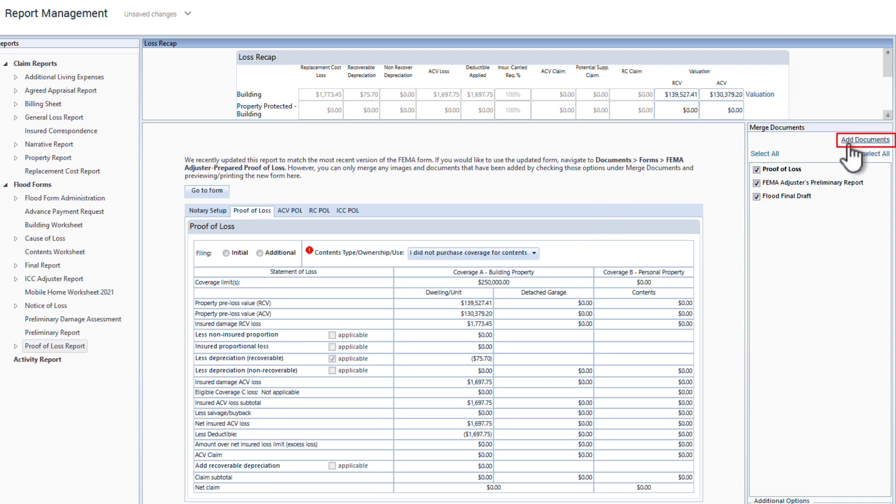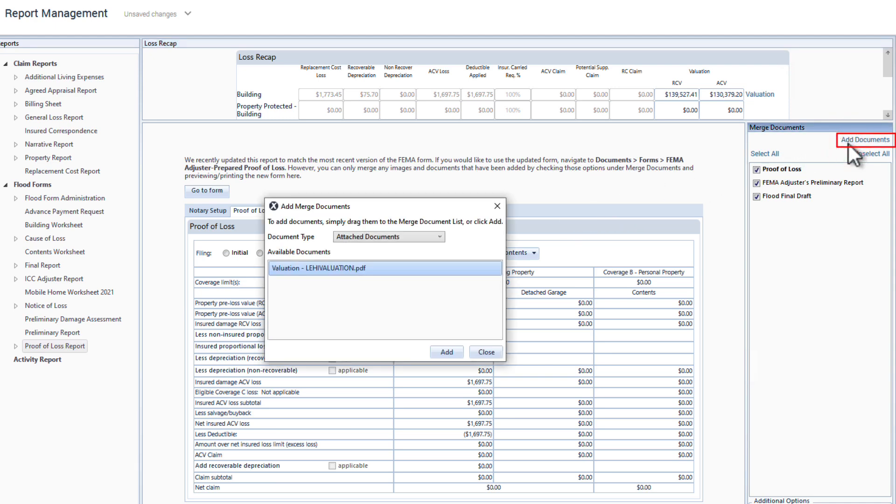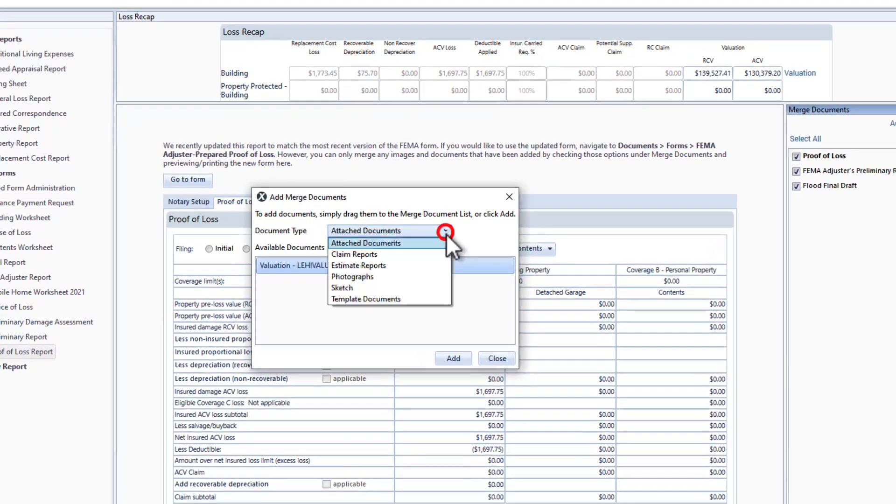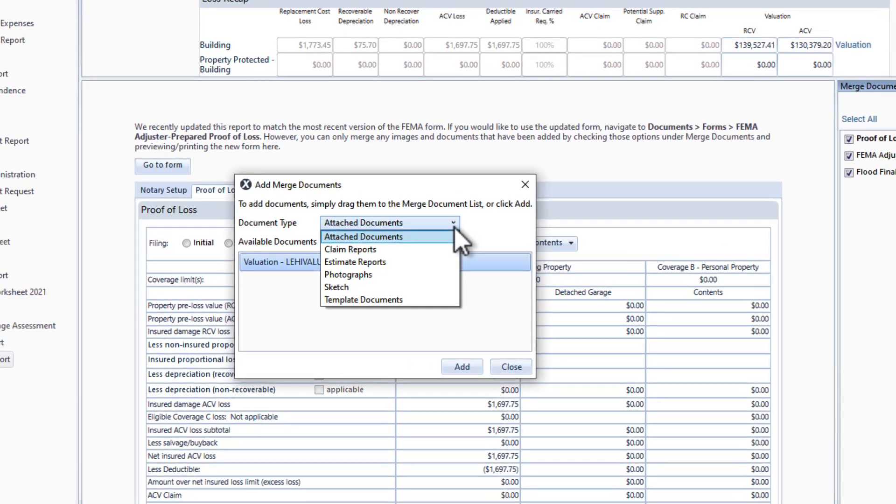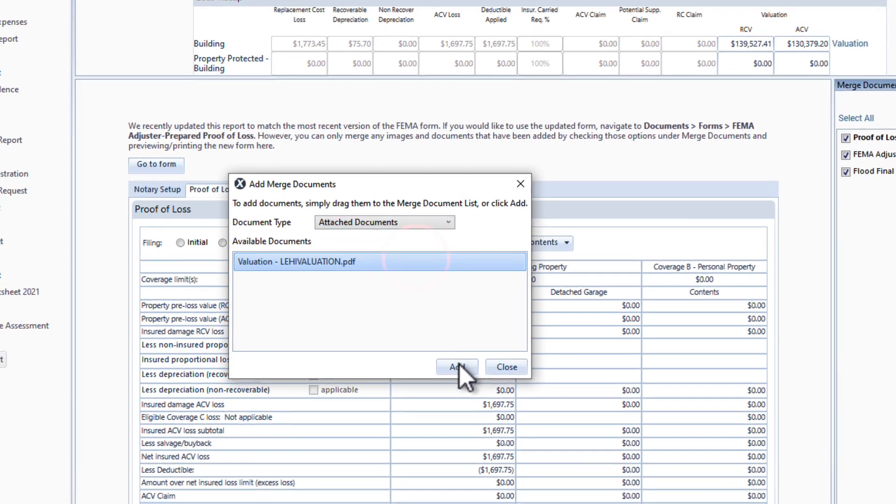Click on Add Documents under the Merge Documents tab, which opens a new dialog box. From the Document Type drop-down, select Attach Documents, and the valuation will appear in the available documents list.